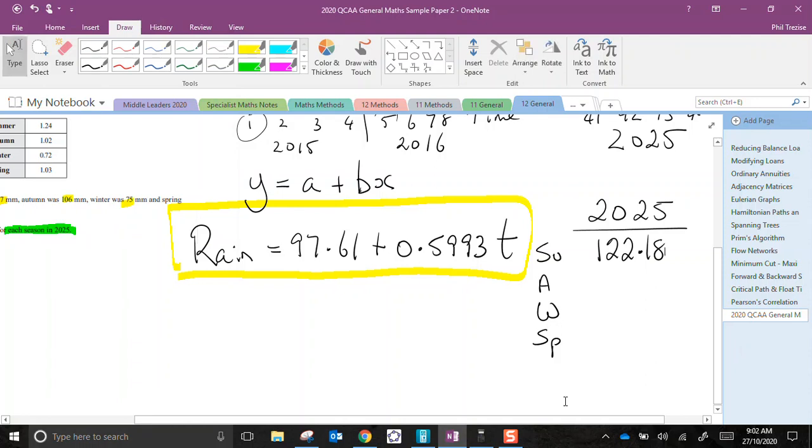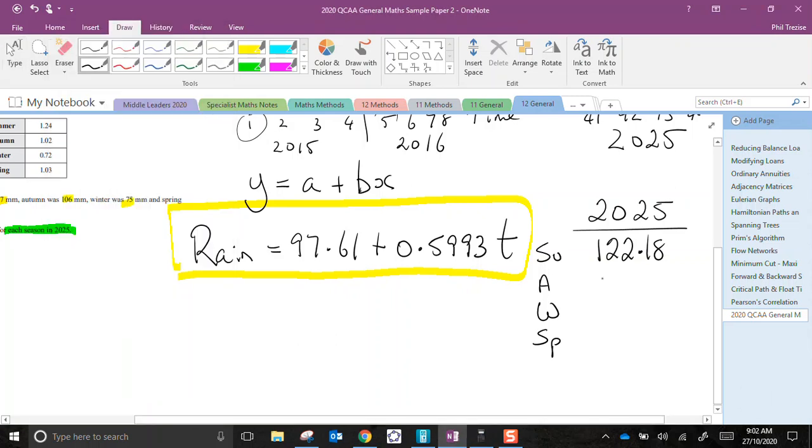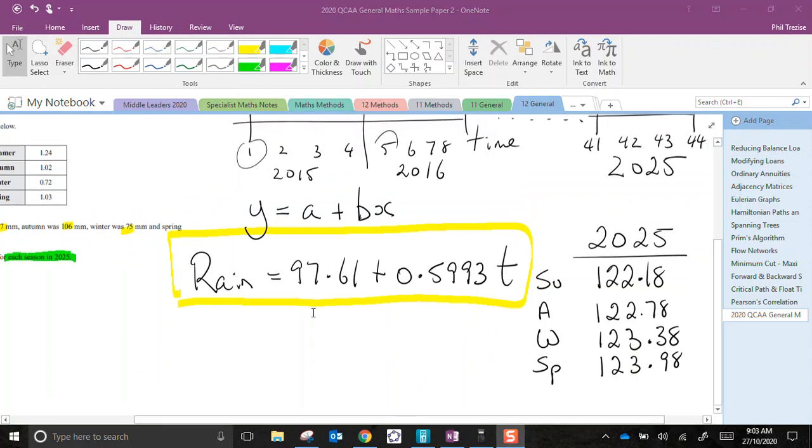I do this again, except I just have to hit repeat and change that to 42. 122.78 this time. And so on. I'll just pause.